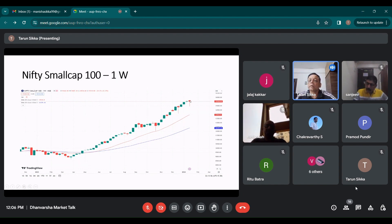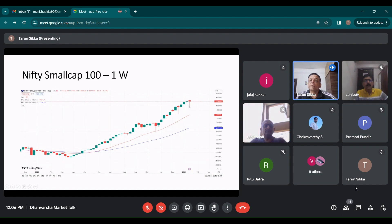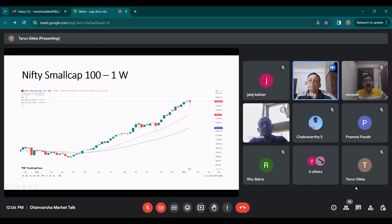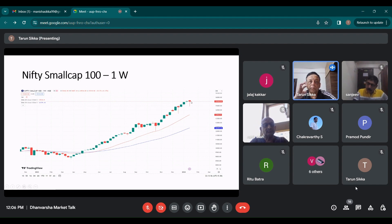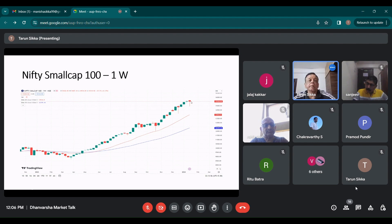The small cap index corrected. I think there is some profit booking which is taking place here last week. It had a red candle. So it went down. But then all the selling has got absorbed. So it has made a kind of a hammer, which indicates basically a change in trend now. So maybe next week the small caps and midcap should do better.